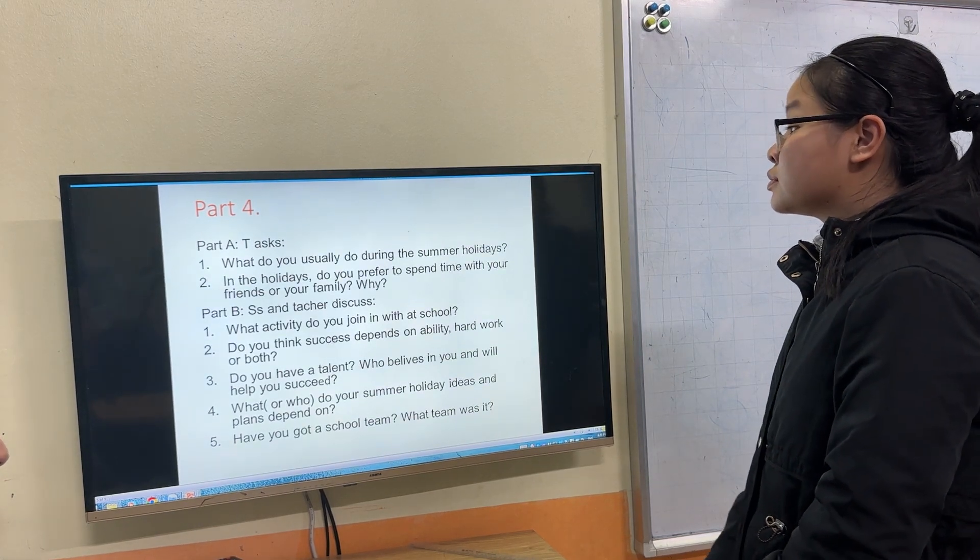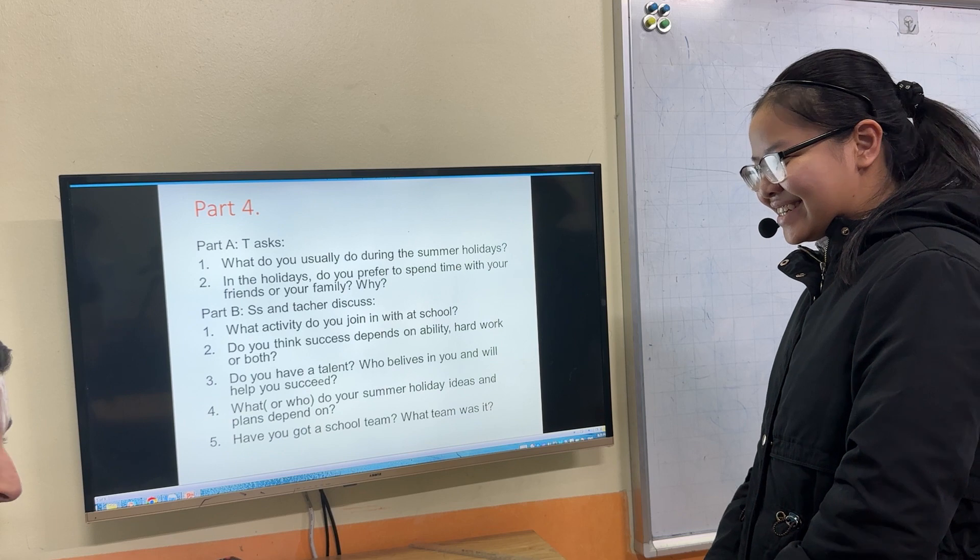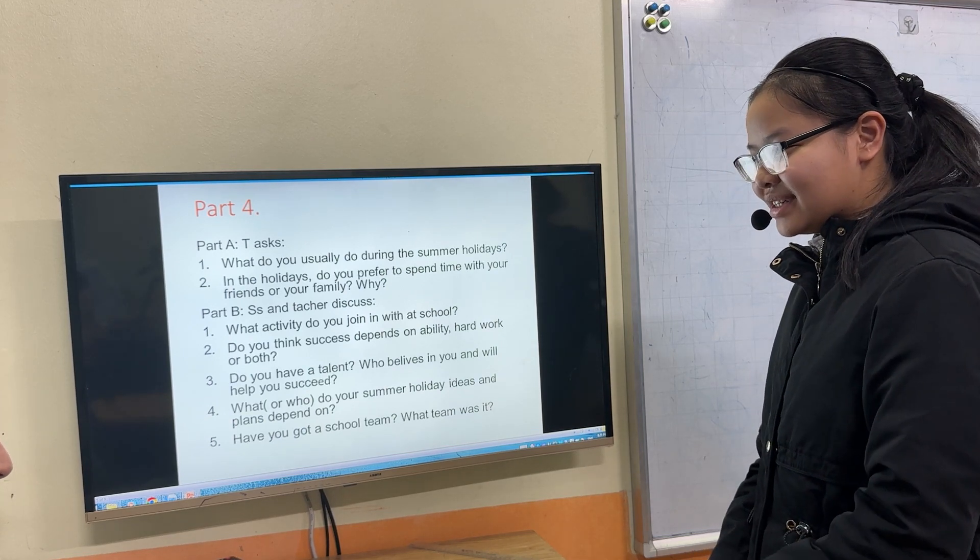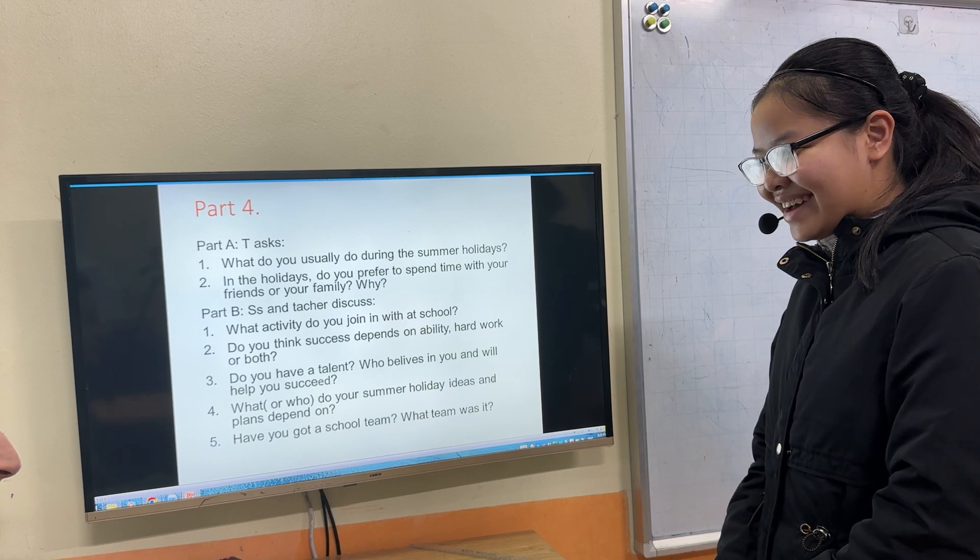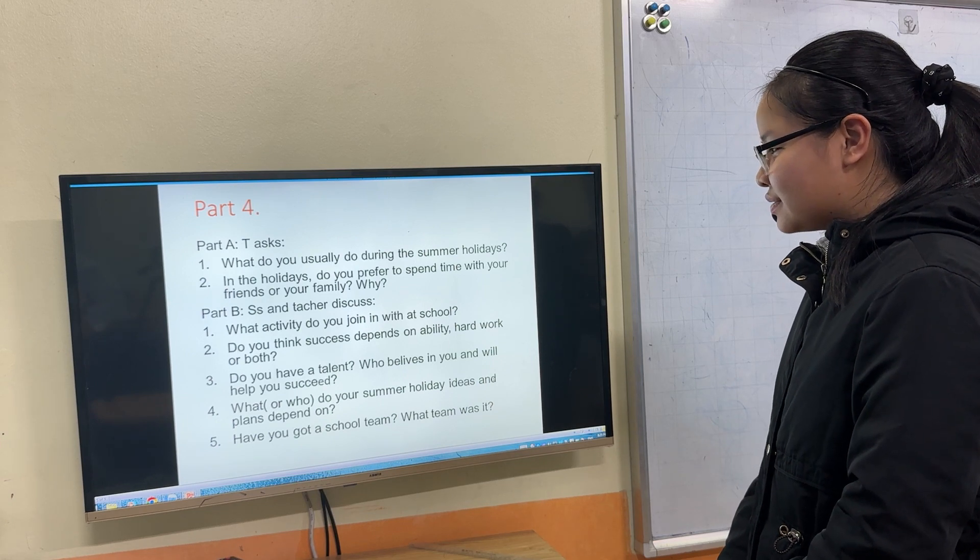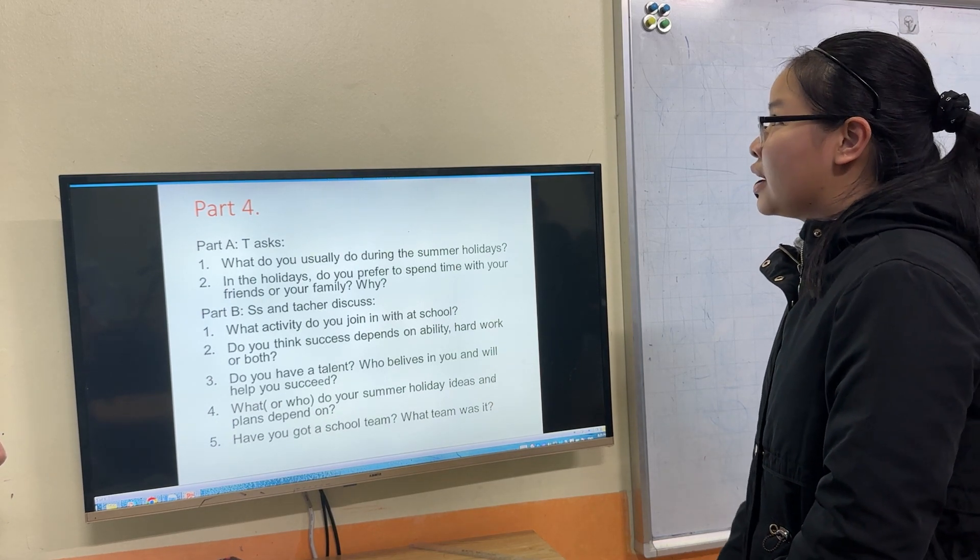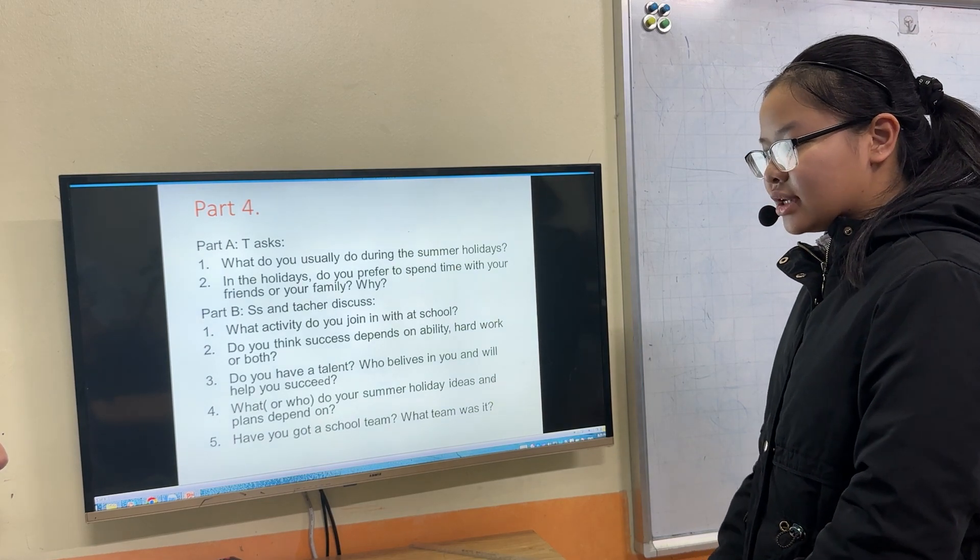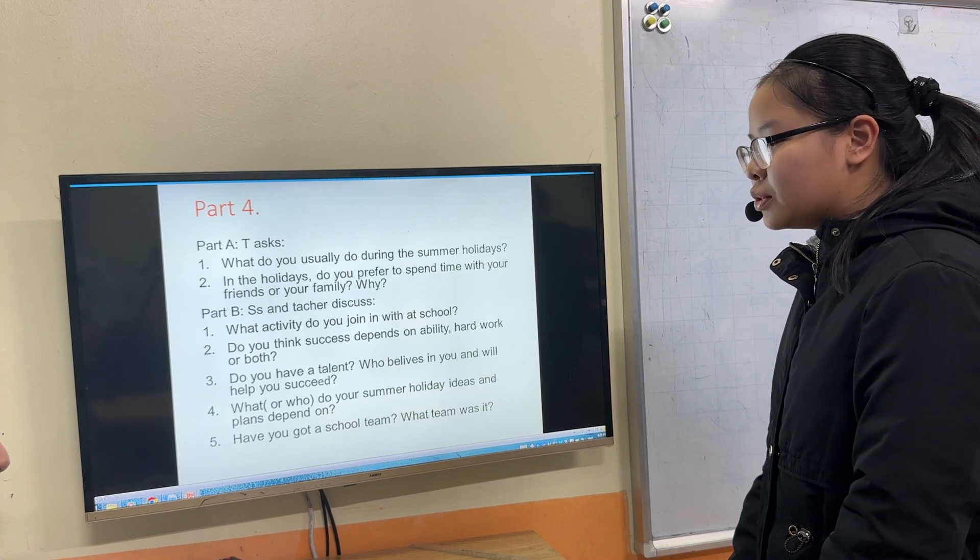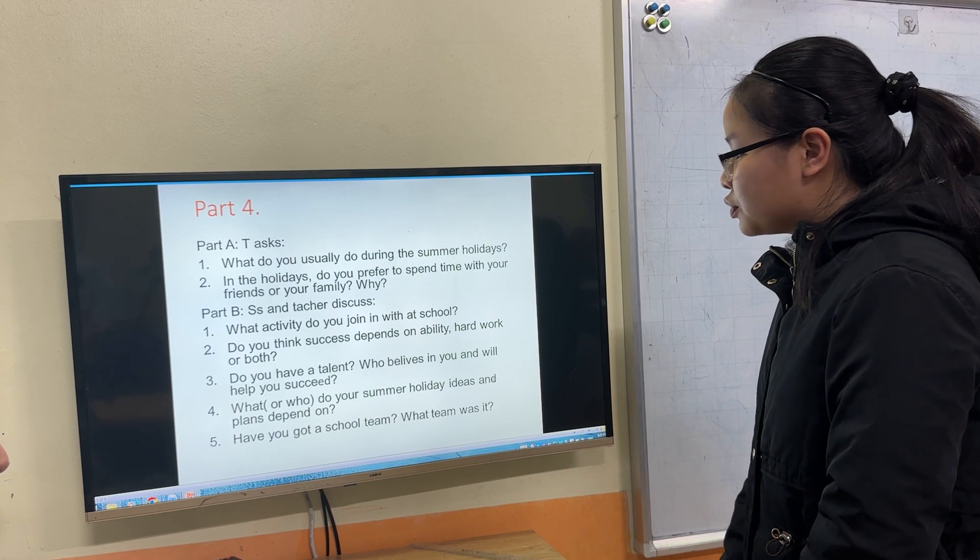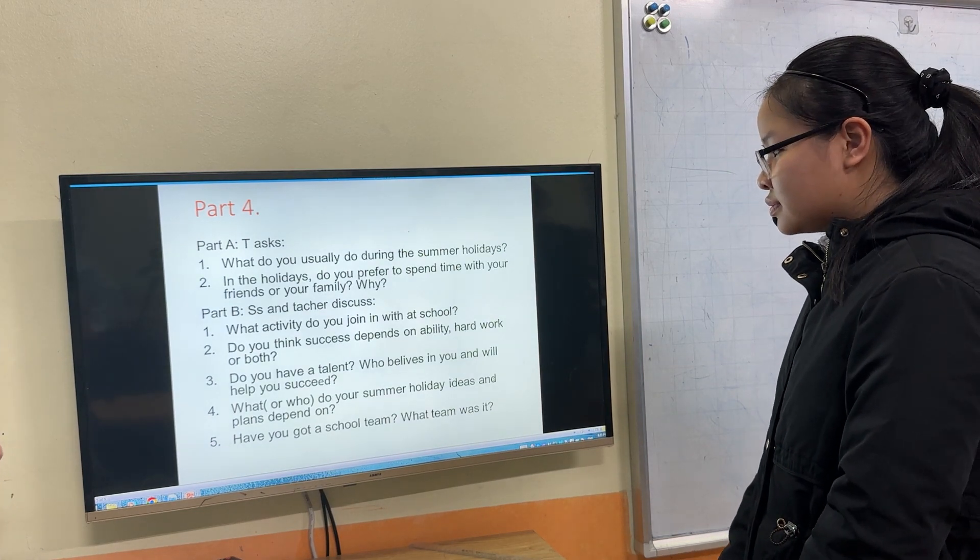Do you have a talent? Playing badminton and drawing pictures. You must show me. You must show me the pictures that you draw. Who believes in you and will help you succeed? My mother and two brothers. They always go, when I join a competition, they always go with me and take care of me.